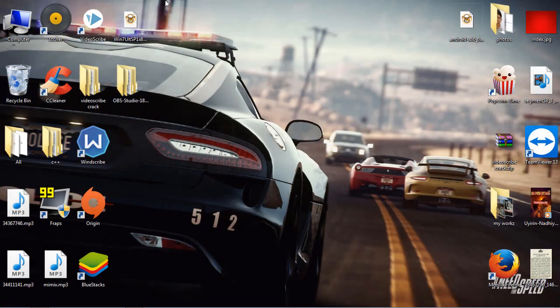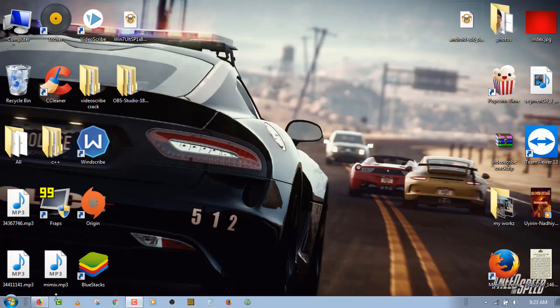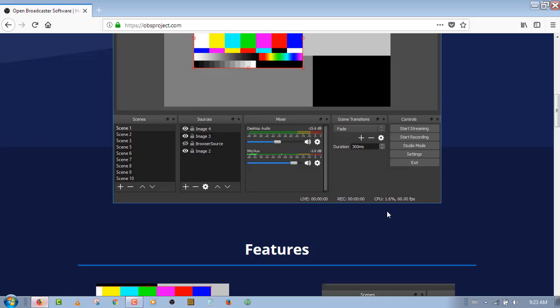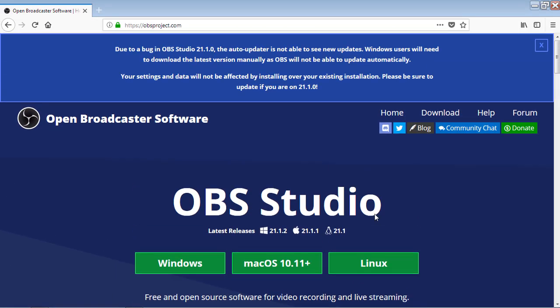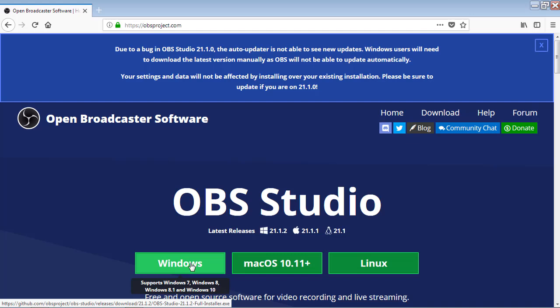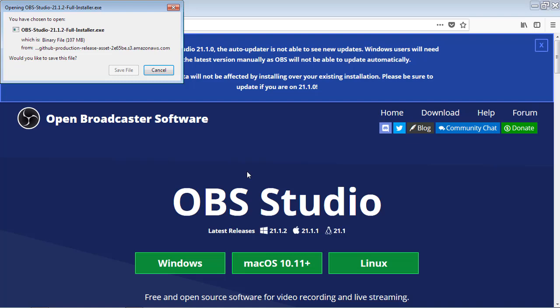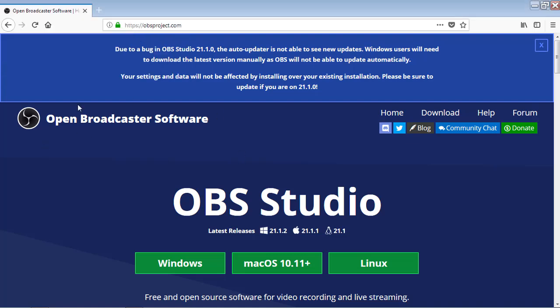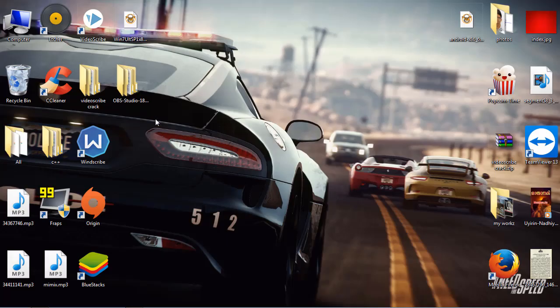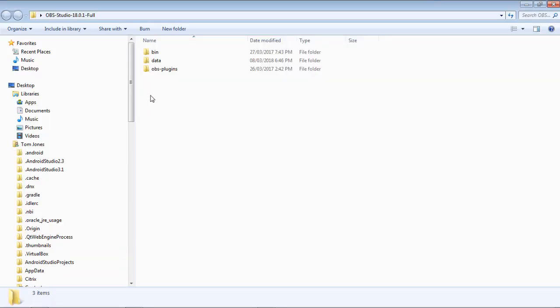So guys, today we are going to be talking about how to screencast live on YouTube. A software known as OBS Studio or Open Broadcaster Software Studio is needed for that, and I have the link to download it in my description. So download it from there and you have to install it on your PC.